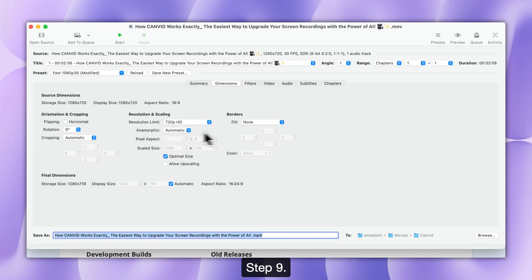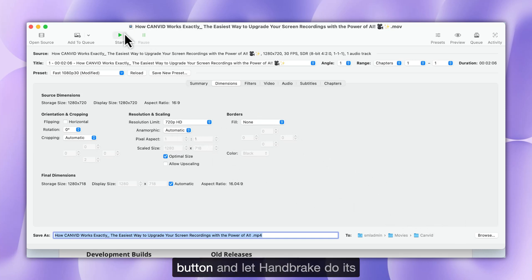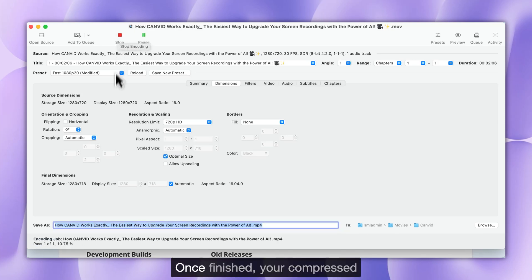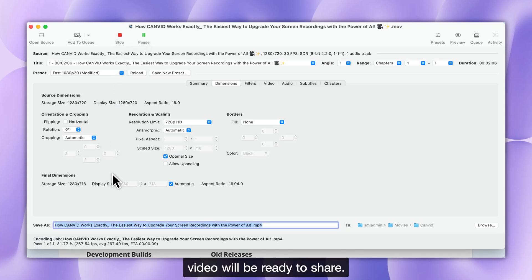Step 9. Start Compressing. Click the big green Start button and let Handbrake do its magic. Once finished, your compressed video will be ready to share.